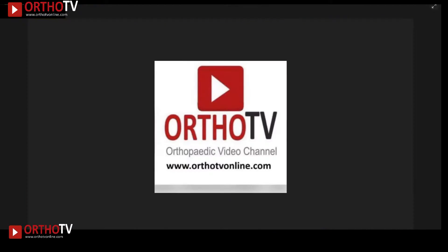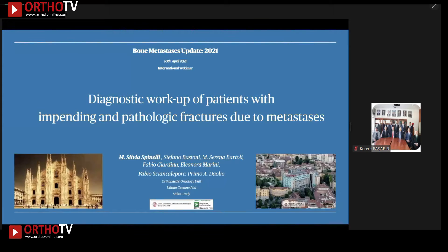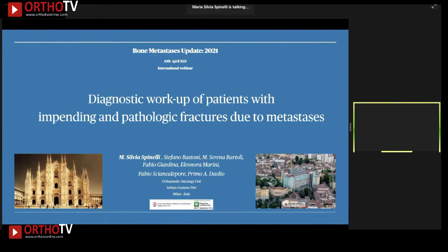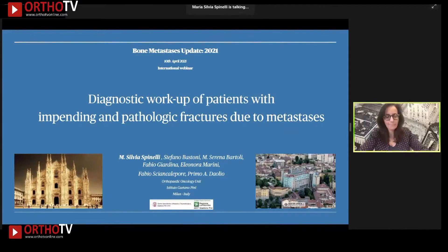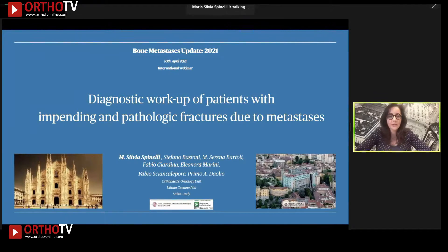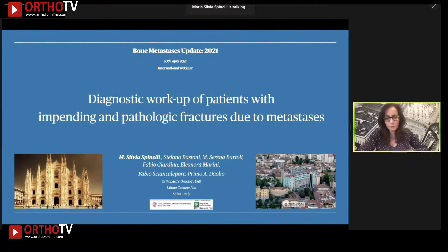The second presentation is about the diagnostic workup for patients with impending and pathologic fracture due to metastasis.